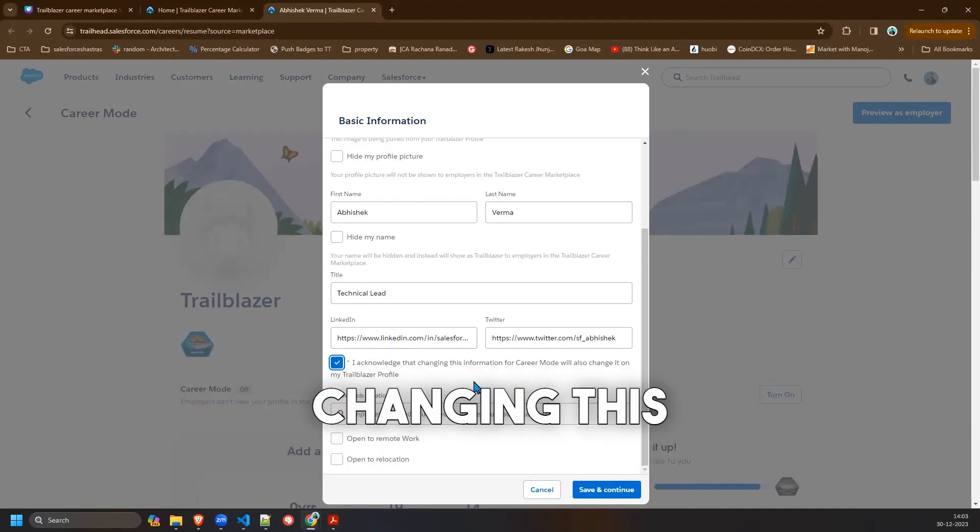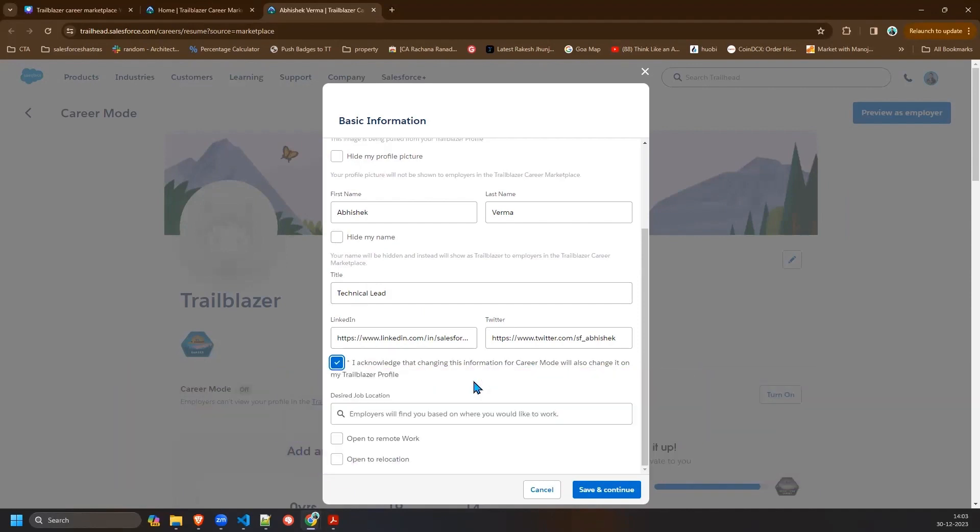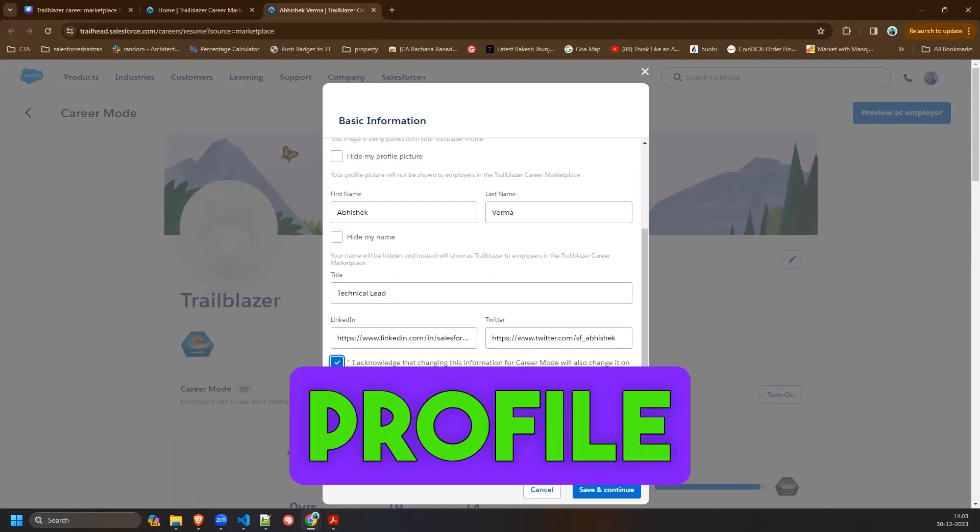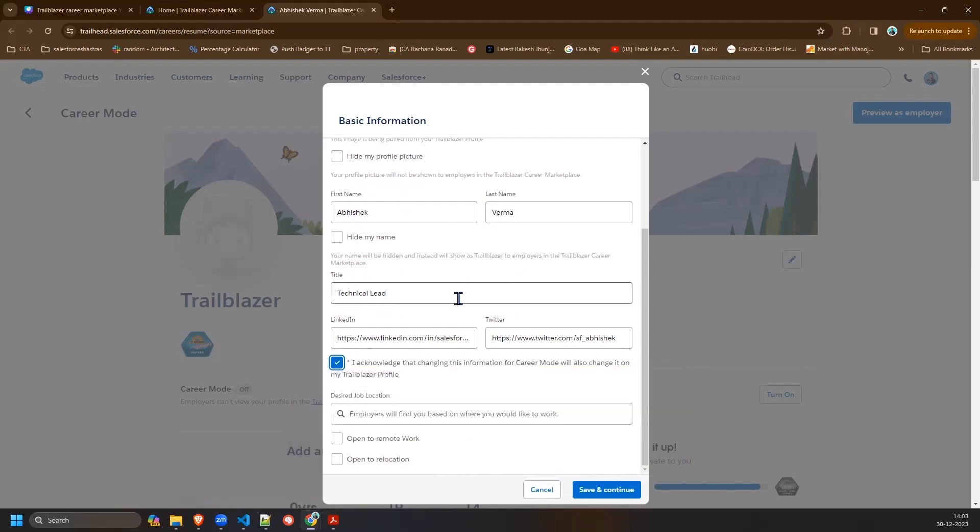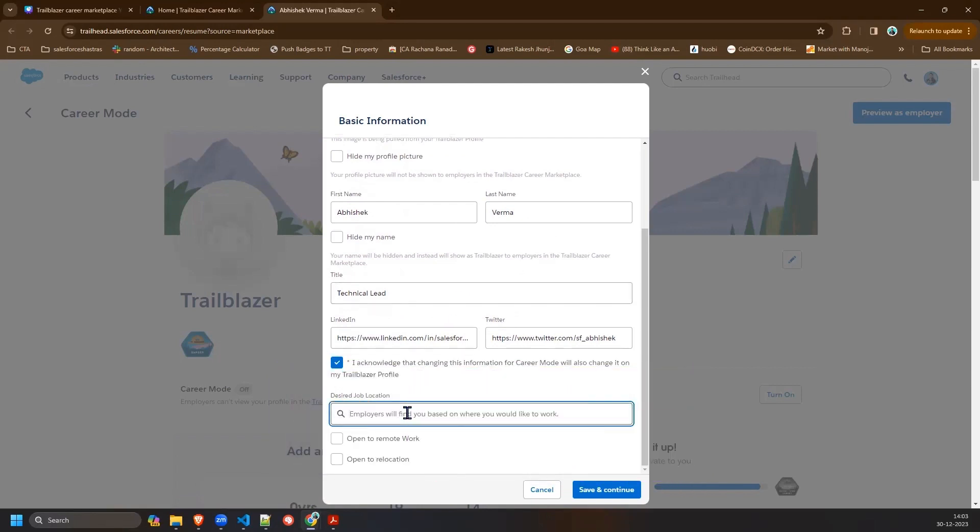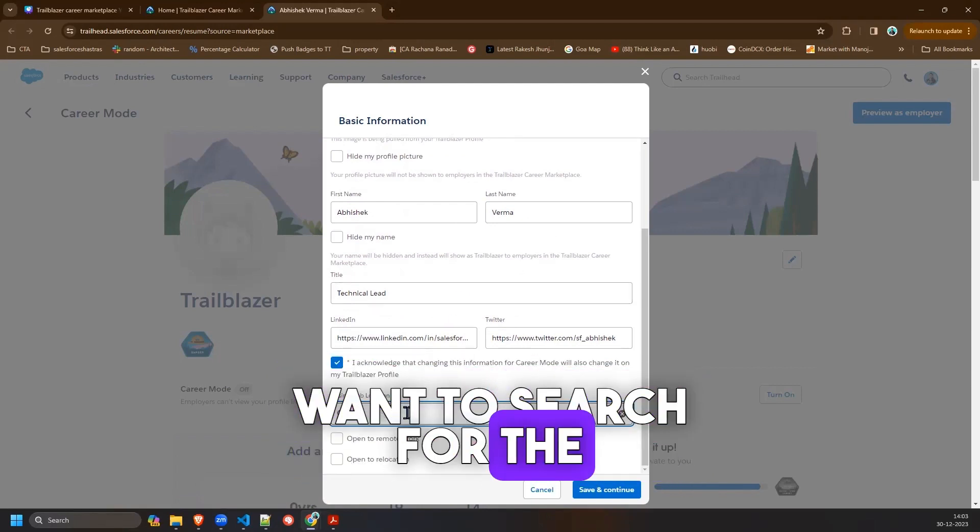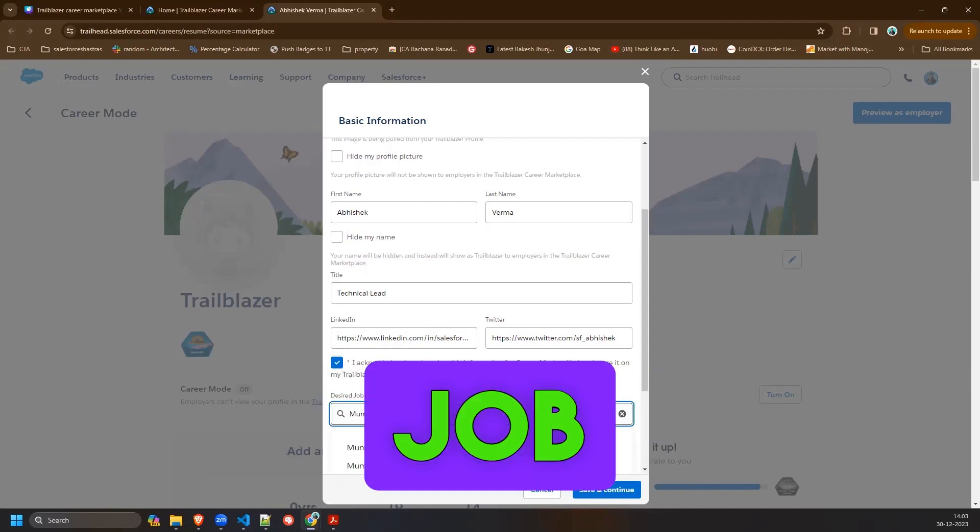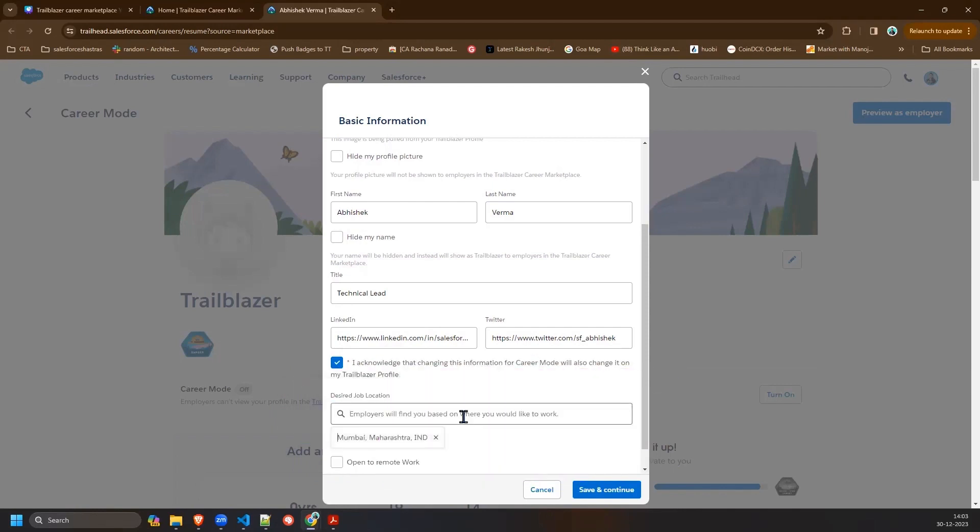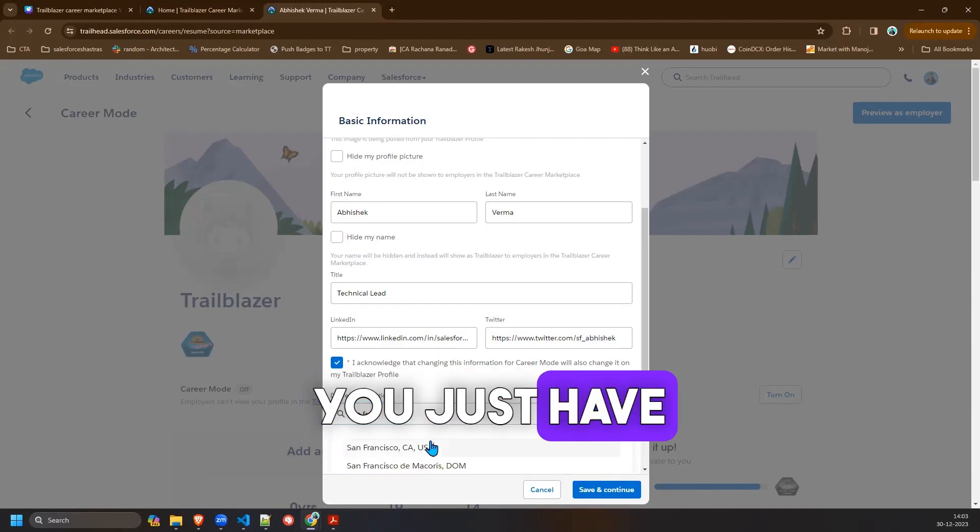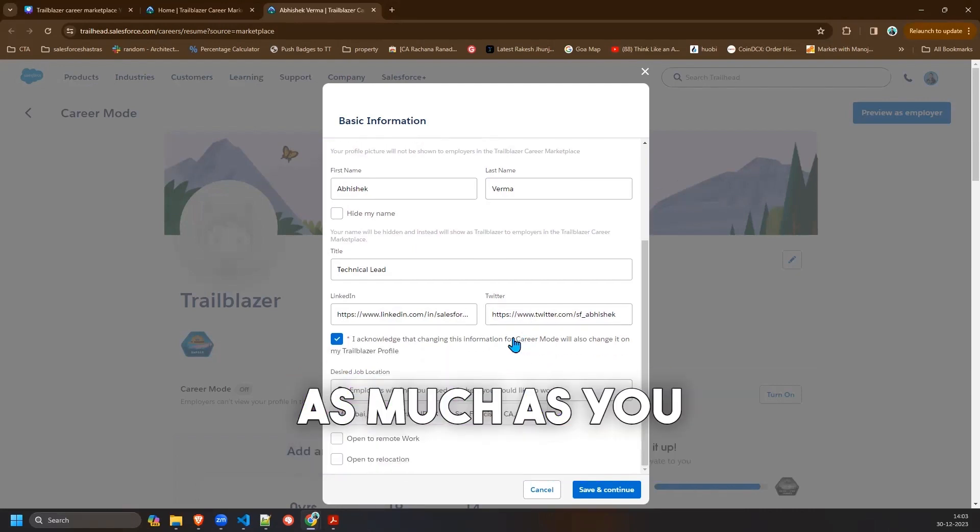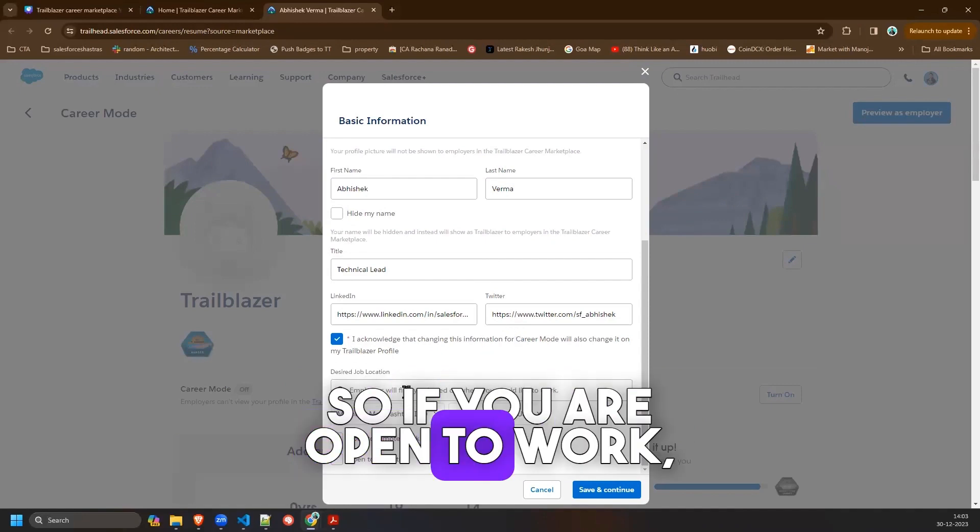Now you have to acknowledge that changing this information will also change your career mode on your Trailhead Trailblazer profile. So this is how the profile looks like. Now what are your desired job locations, like where you want to search for the job. So we will put the job location like Mumbai. If you want to search job in San Francisco, you just have to select that. You can select as many as you want.